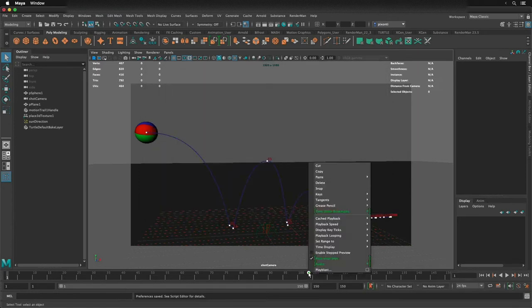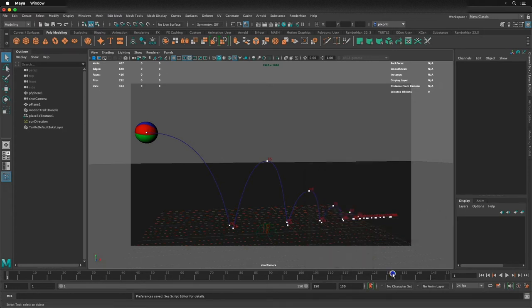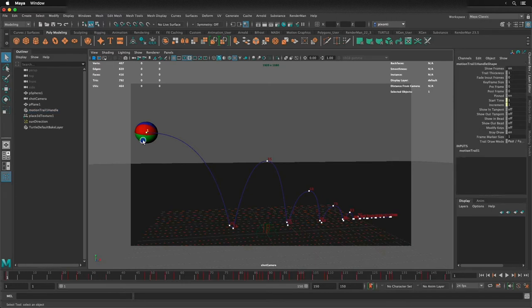The next thing I'm going to do is right-click on the timeline and go up to Playback Speed and make sure it says Play Every Frame, Max Real Time. Setting these will make sure it's coordinated with the object when animating, as well as being able to set tangents as I move throughout this video.